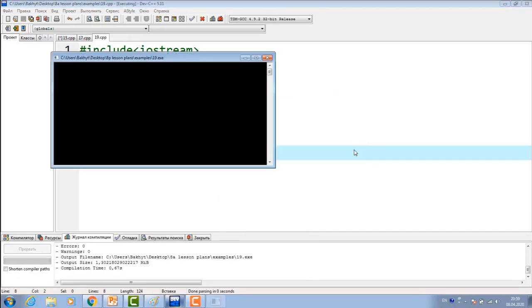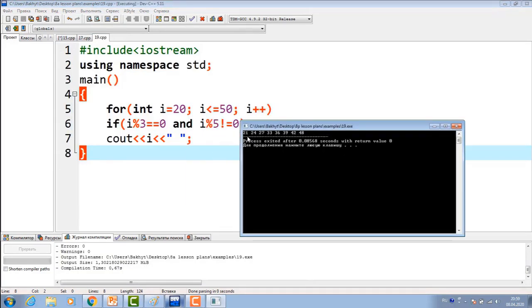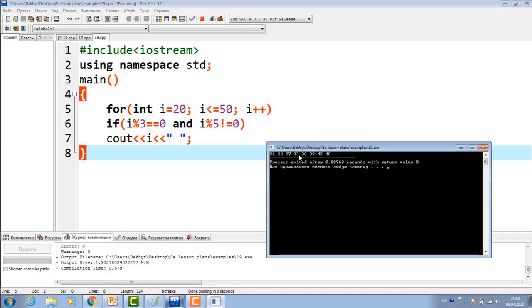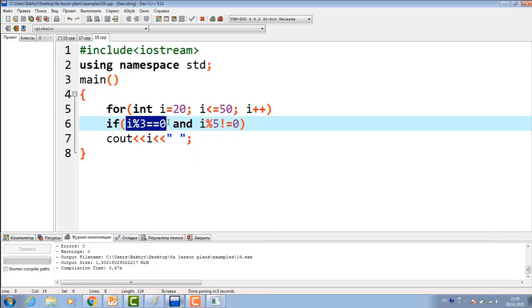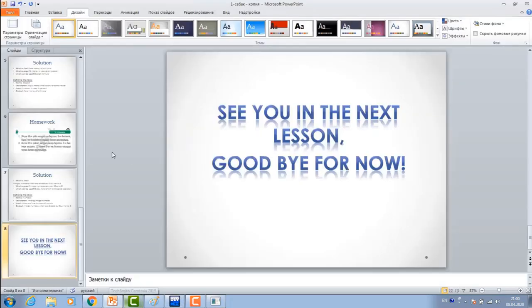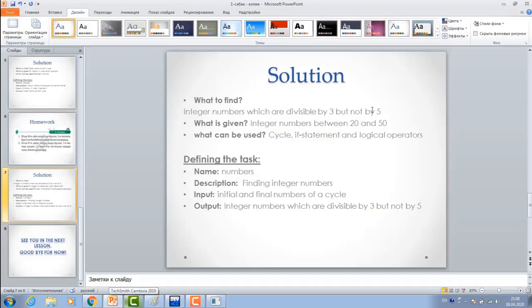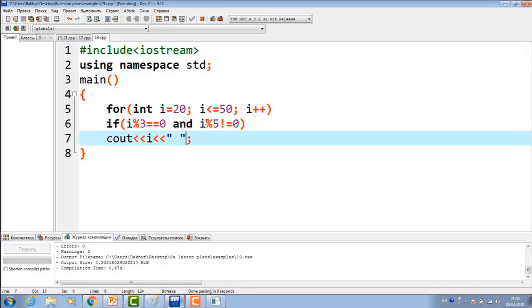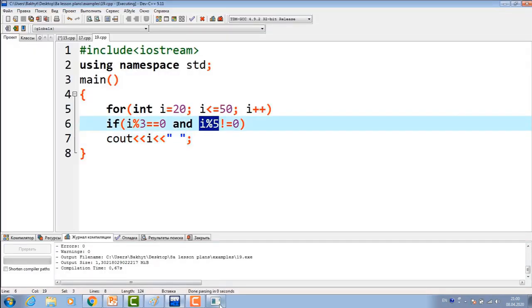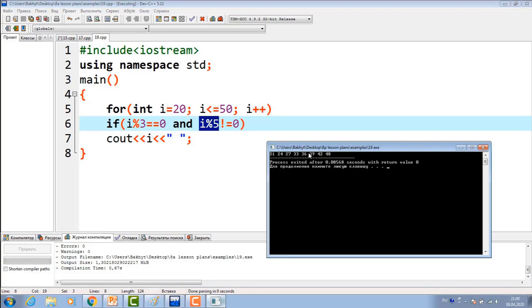Let's check it now. I got this: 21, 24, 27, 33, 36, 39, 42, 48, up to 50. Here, I don't have 30. 30 is divisible by 3. However, it is divisible by 5 also. What is asked? It shouldn't be divisible by 5. Here, 30 is divisible by 5. That's why we are not getting 30 here. Here are the numbers which are divisible by 3, but not divisible by 5. That's why we are getting these numbers only.